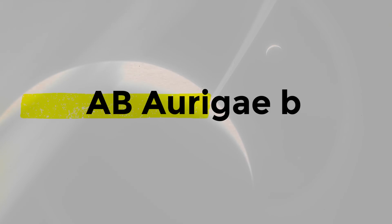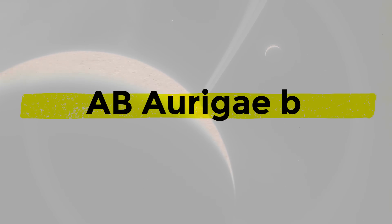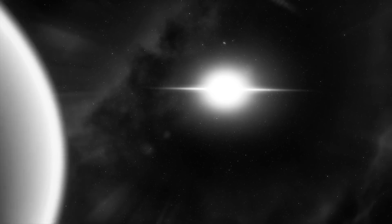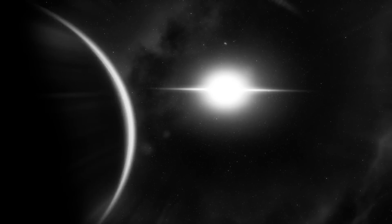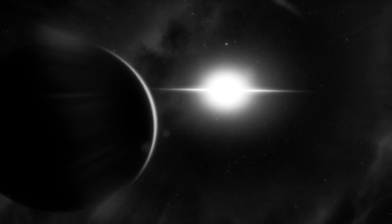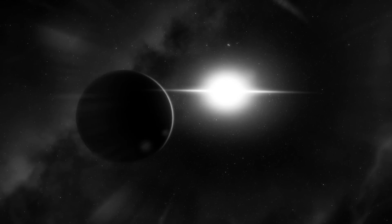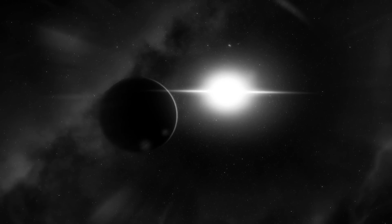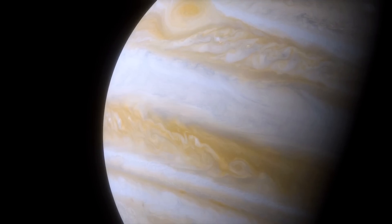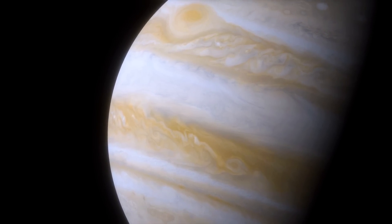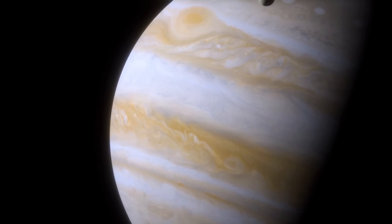The newly formed planet known as AB Origi B orbits its host star at an incredible distance of 8.6 billion miles, which is more than two times farther than Pluto is from the Sun. It is most likely about nine times more massive than Jupiter.